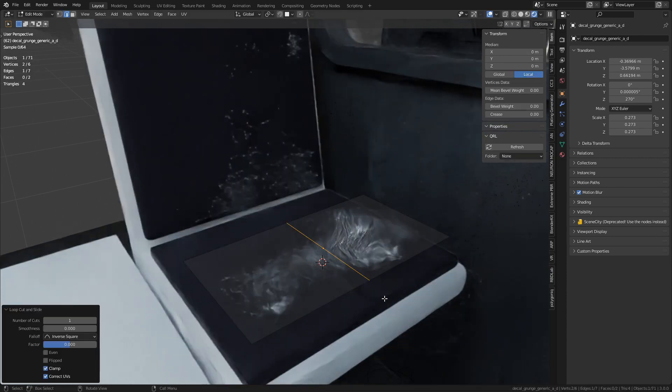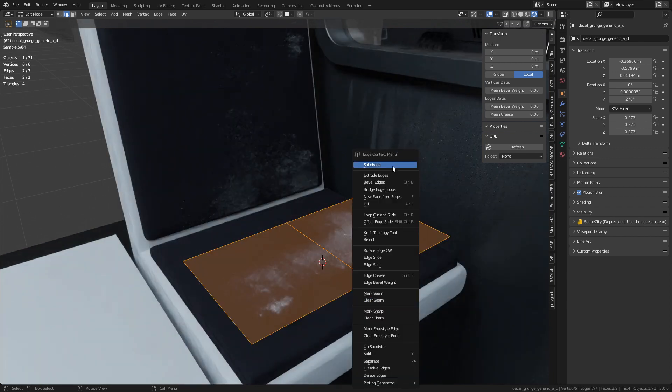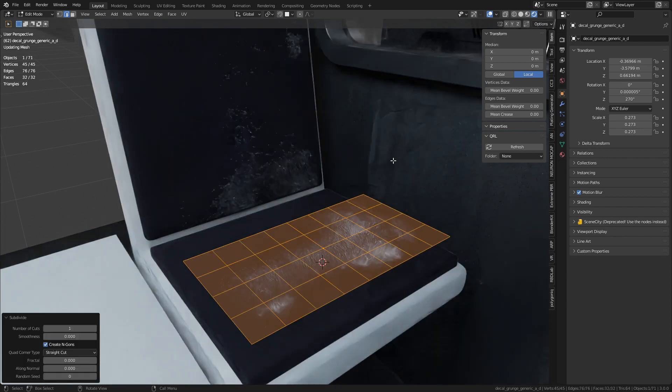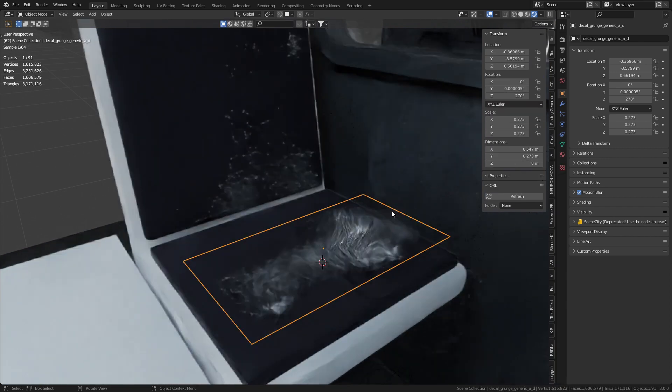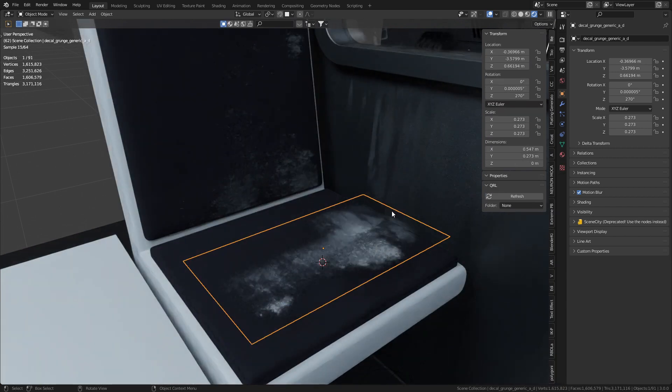I'm just going to add in an extra few edge loops. Let's go right click subdivide, subdivide, subdivide just to give it some extra geometry to work with.